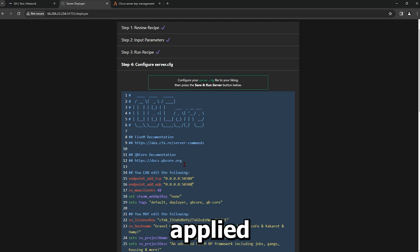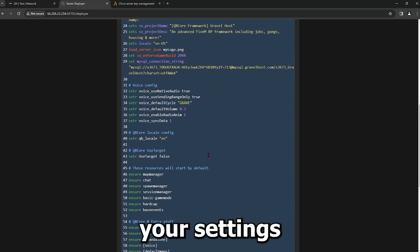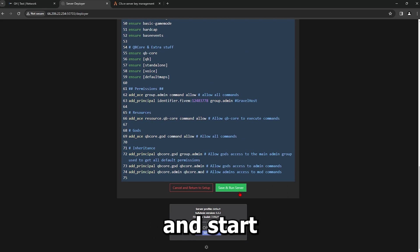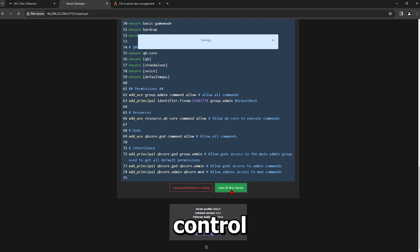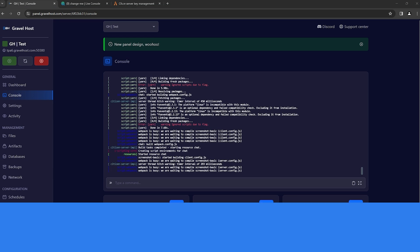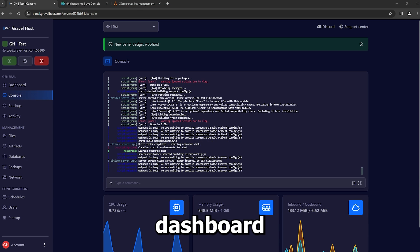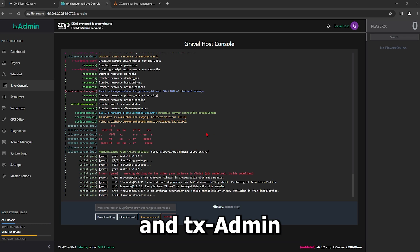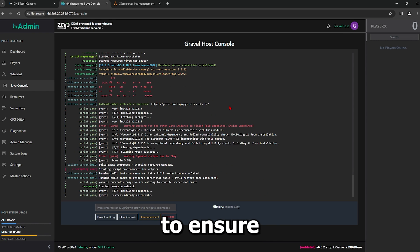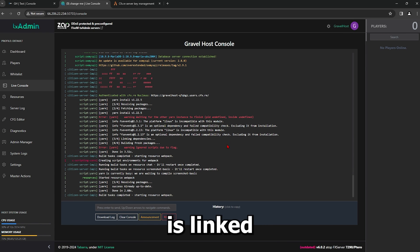With all configurations applied, save your settings and start your server through the control panel. Check your Gravel Host dashboard and TxAdmin to ensure everything is linked and operational.